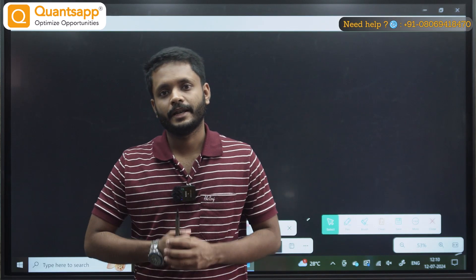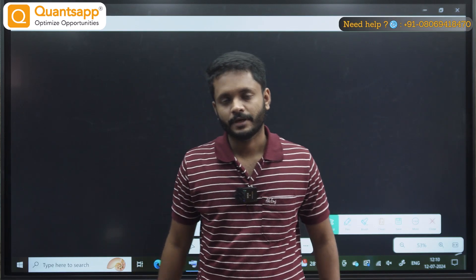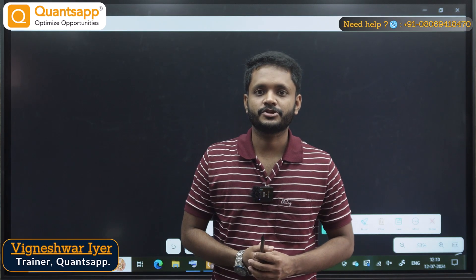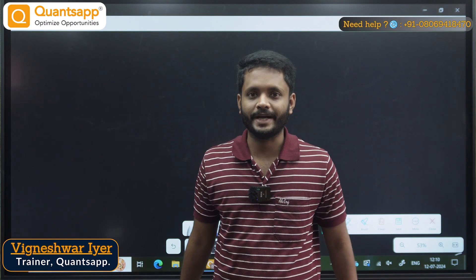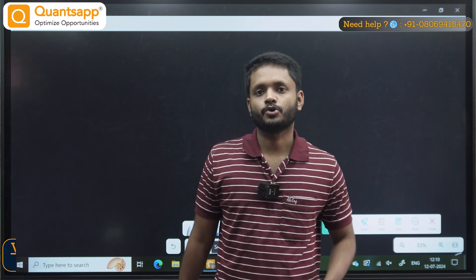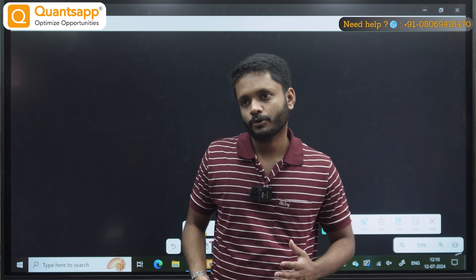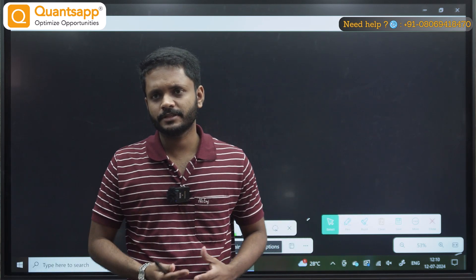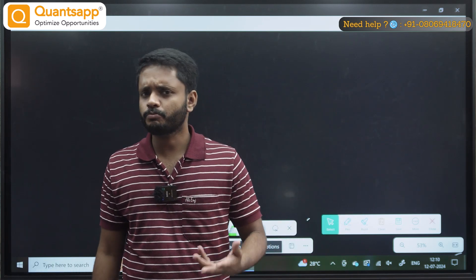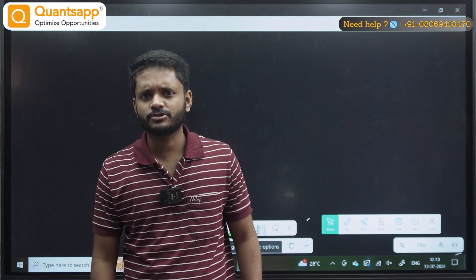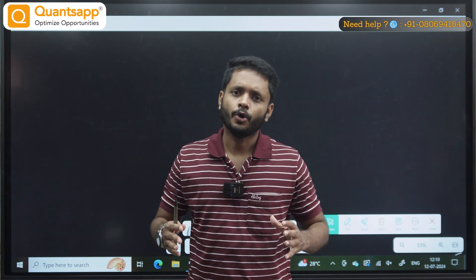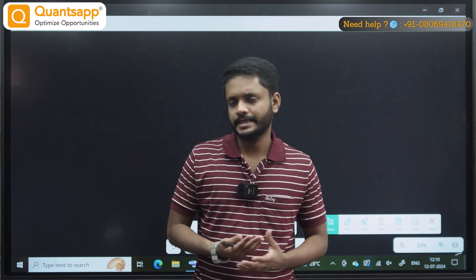Hello everyone, my name is Vignesh. Welcome to QuantsApp. So basically, one topic that we have covered here is positional trading or a swing trading setup.